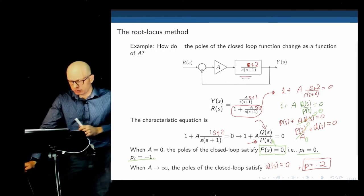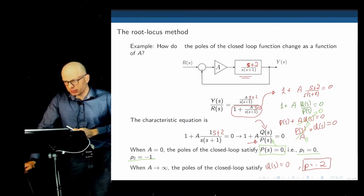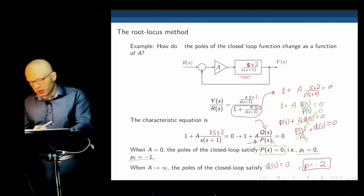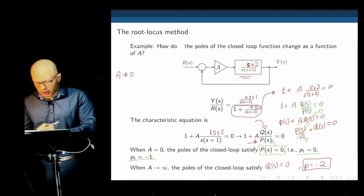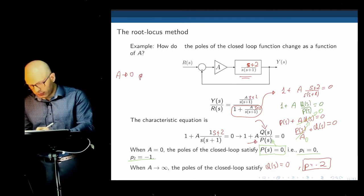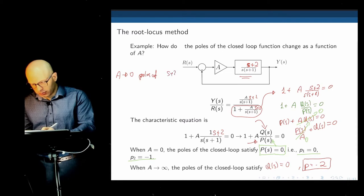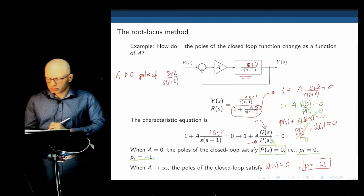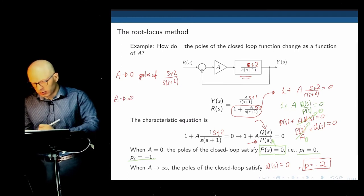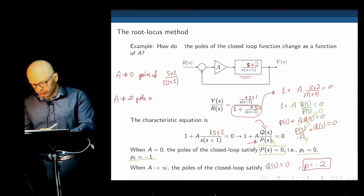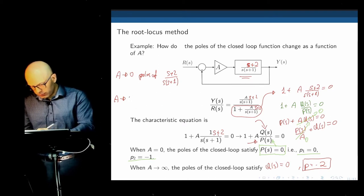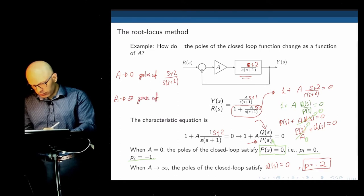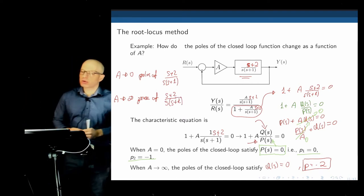Student question: can you repeat what you said for when the gain goes to zero? Answer: when A goes to zero, the poles are at the poles of P(s) — that is s(s+1), giving poles at 0 and −1. When A tends to infinity, the poles go to the zeros of Q(s) — that is s+2, giving a pole at −2. They migrate from the poles towards the zeros.